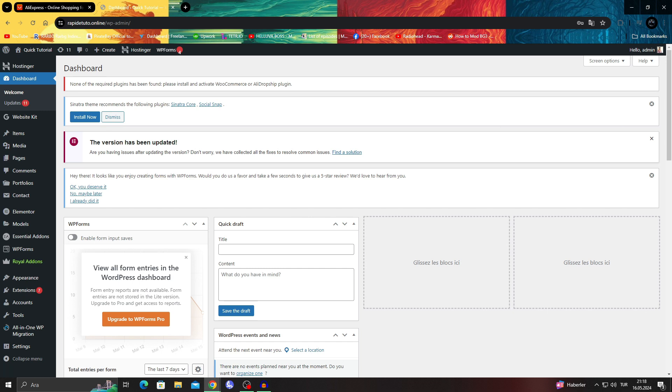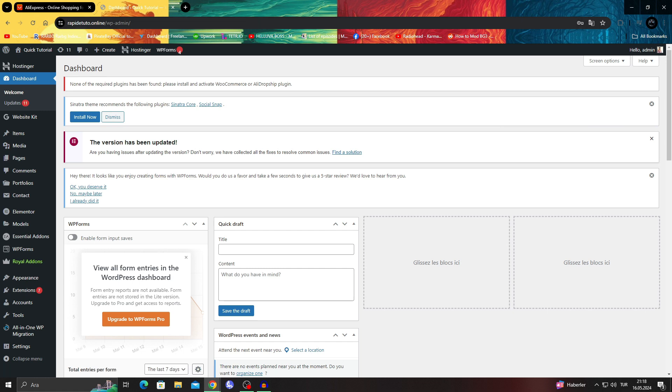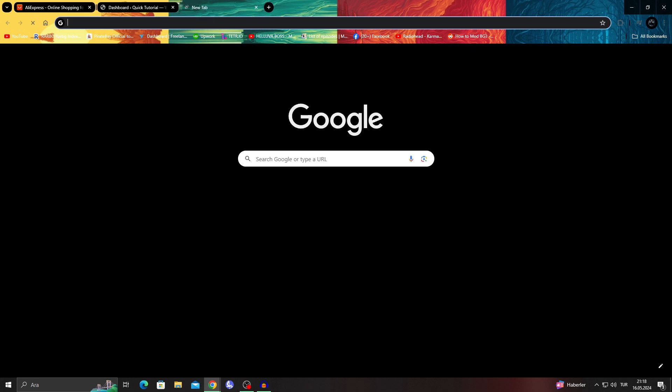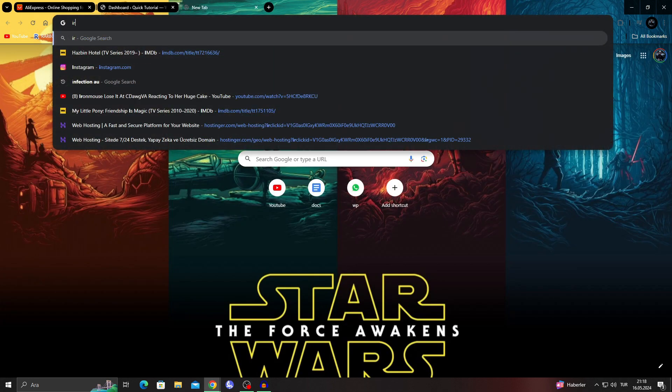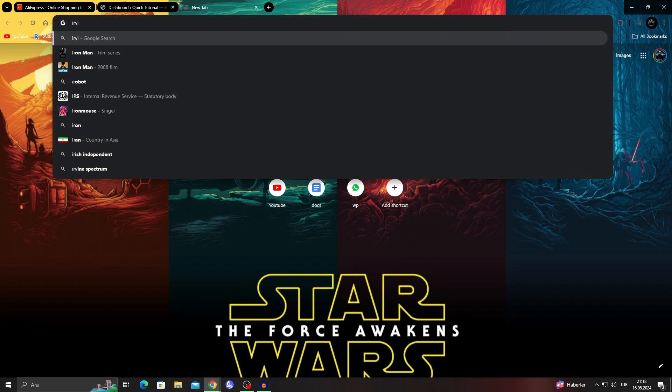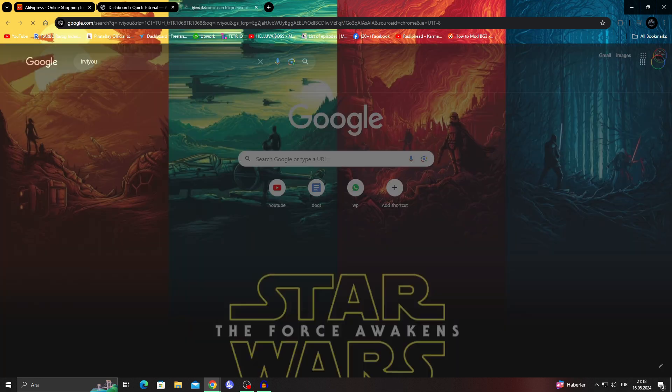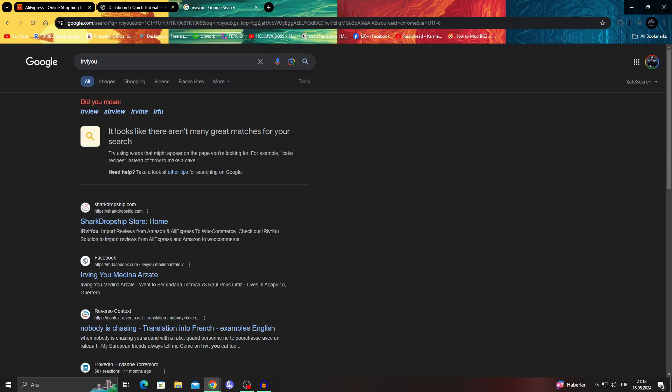What we want to do here is first of all get the iReview extension for Google Chrome. What we have to do is search for iReview like this.